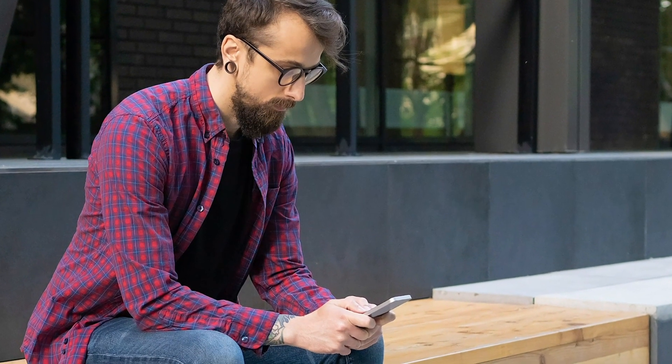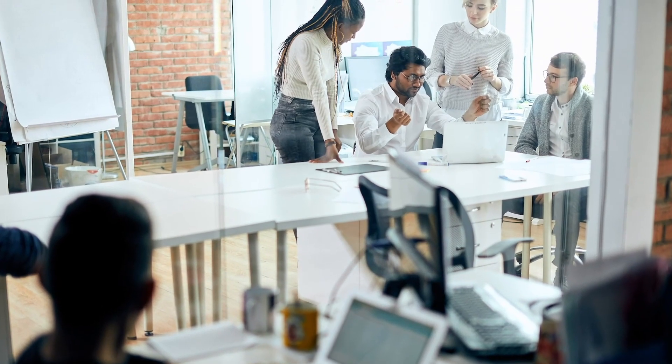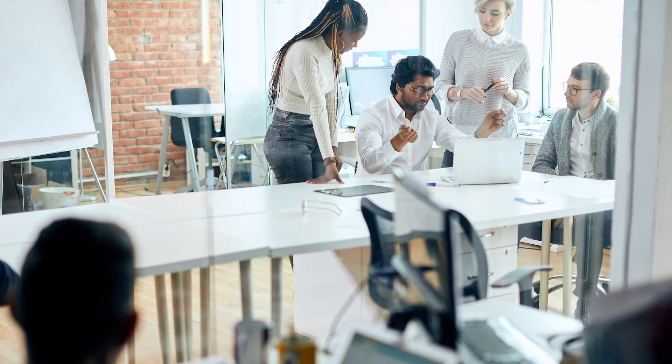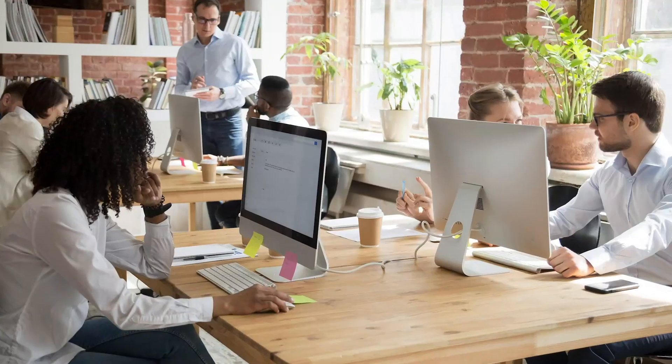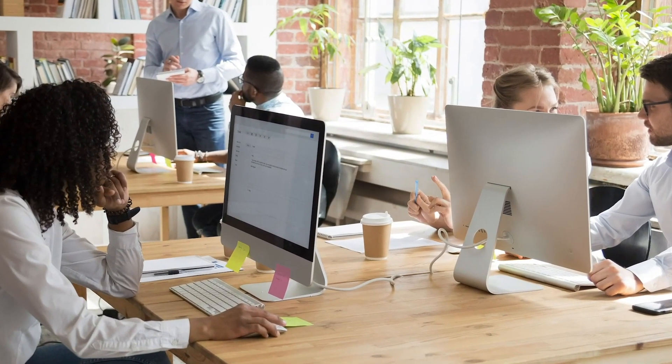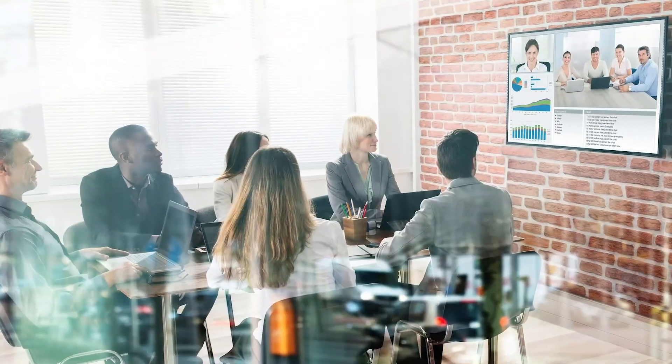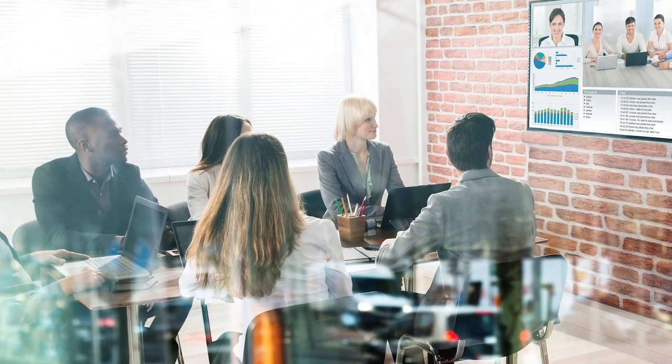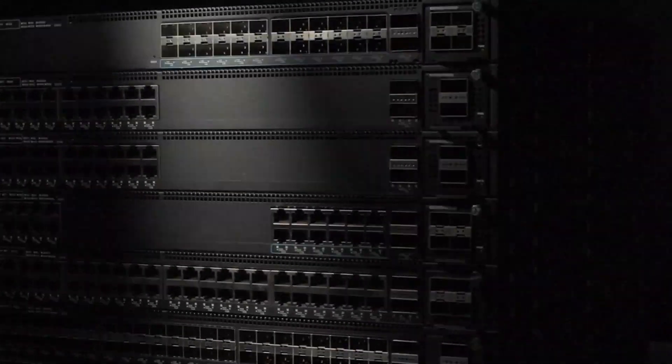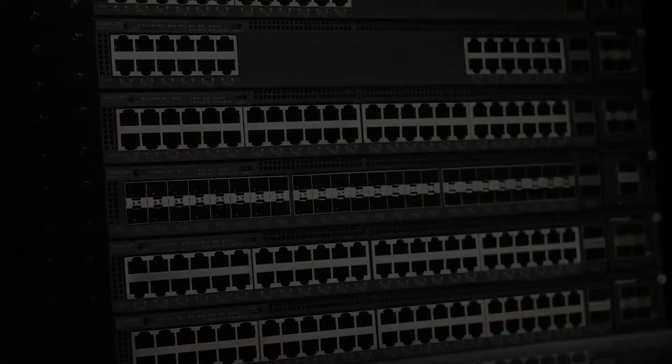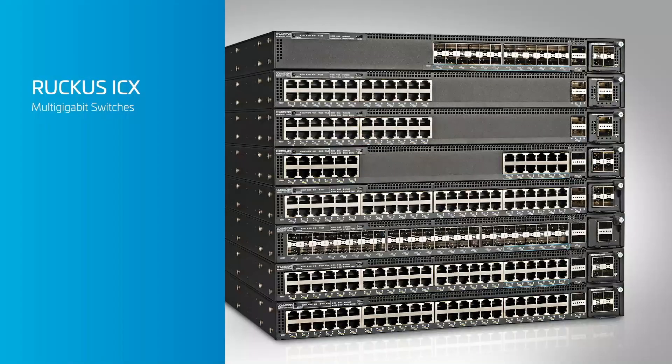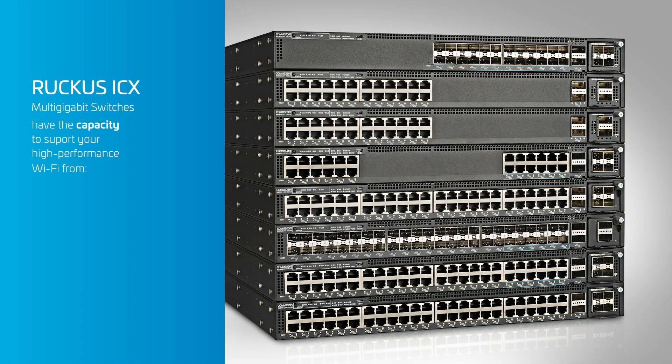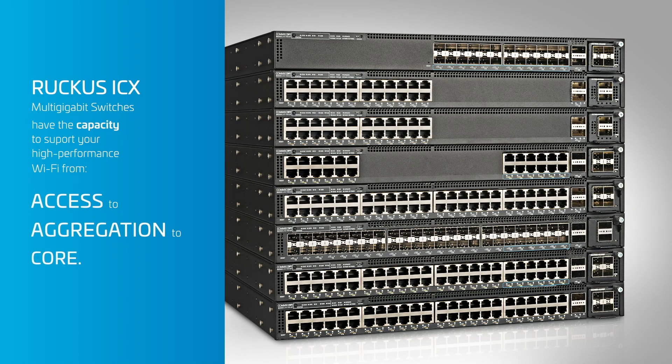Ruckus Cloud enables you to manage the industry's best Wi-Fi, a network you can count on from ultra high client density to video calling to the all-wireless office, indoors and out. Back up that network with Ruckus ICX multi-gigabit switches that give you the capacity to support your high-performance Wi-Fi from access to aggregation to core.